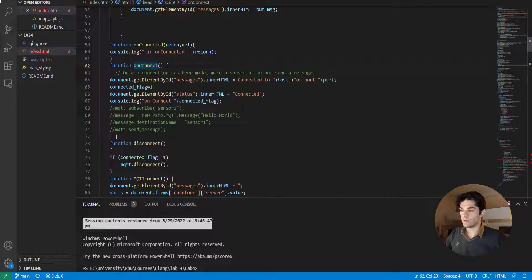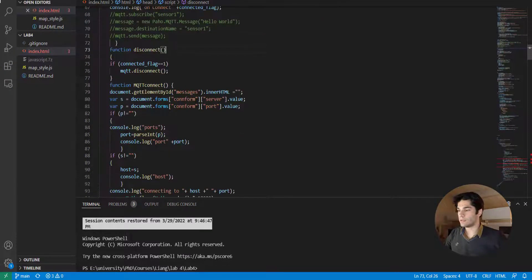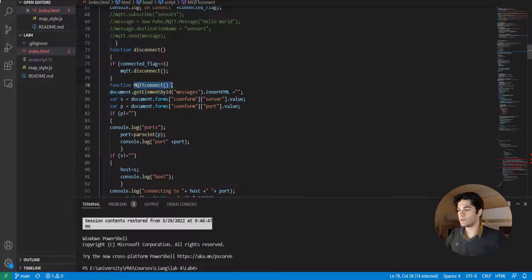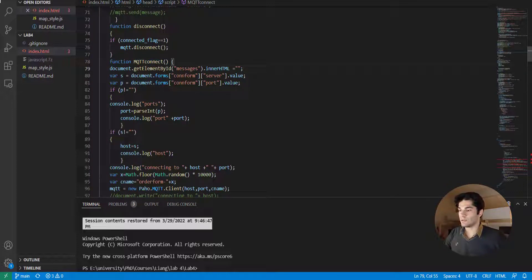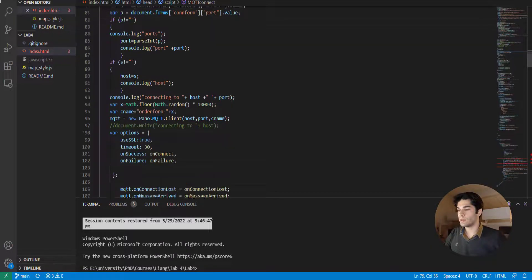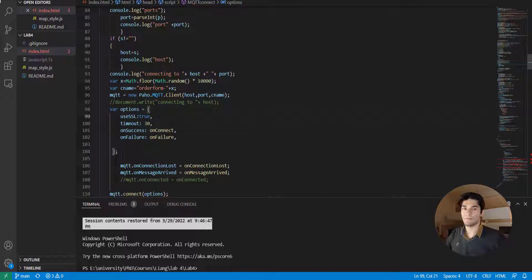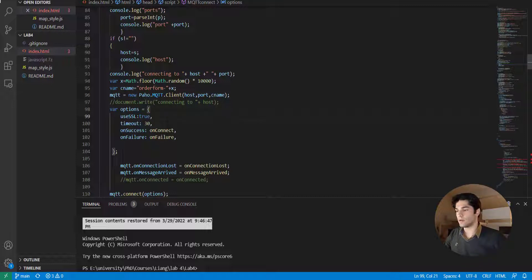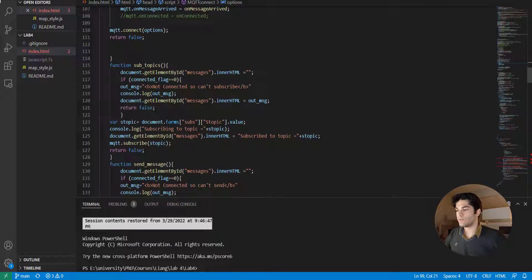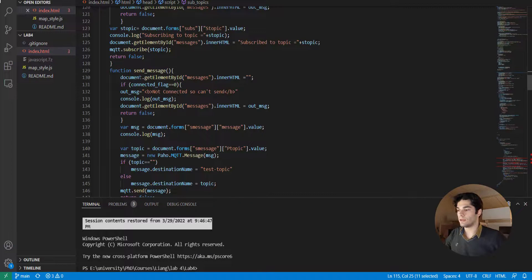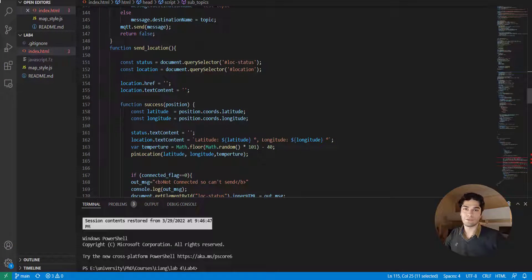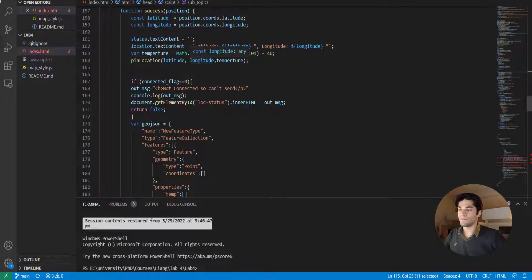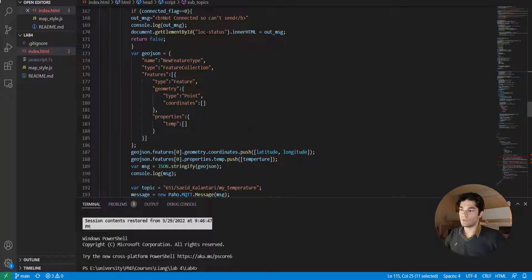The disconnect function is as I explained. This is the main function where we're using MQTT connect. Here we say when we have messages what to do with them, or what to do with our host and port. This one is actually really important: useSSL. Because when we're pushing our code to GitHub it requires this to be true in order to show us our final results. As we go forward we can see the sub-topics and every other functions like send messages and send location.